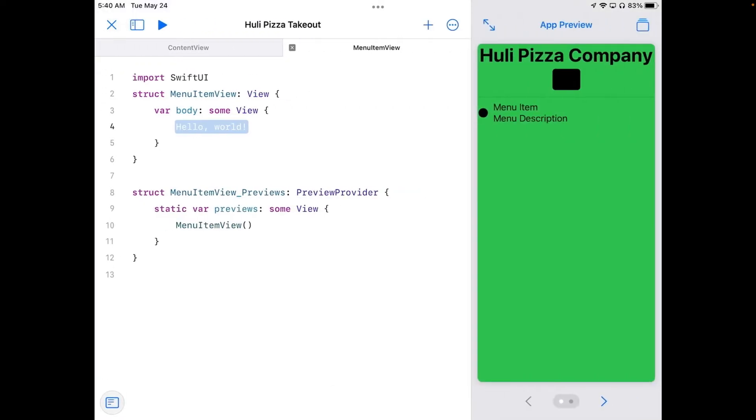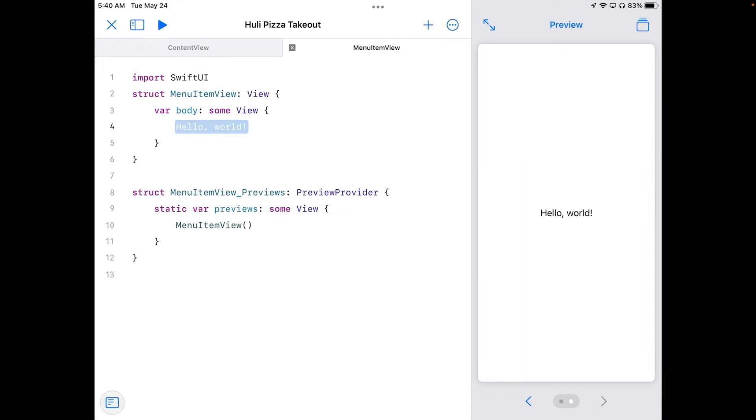You'll notice that on the bottom of the preview, there's now an arrow with two dots. So you can actually switch between things. And there it is. This is our current preview, which is showing us this hello world in there.